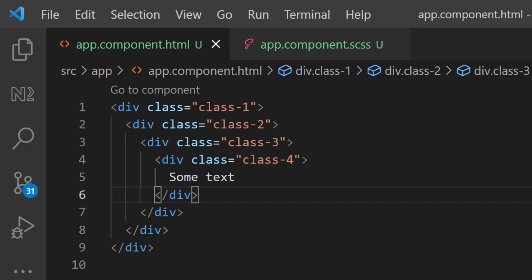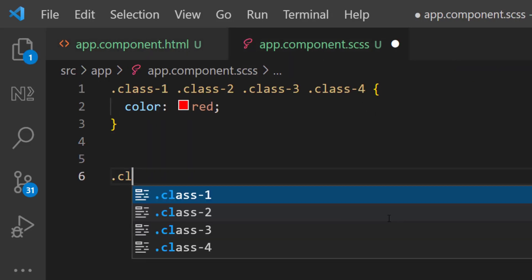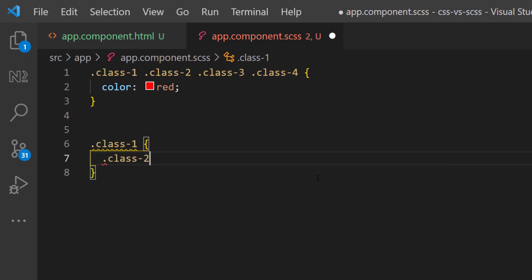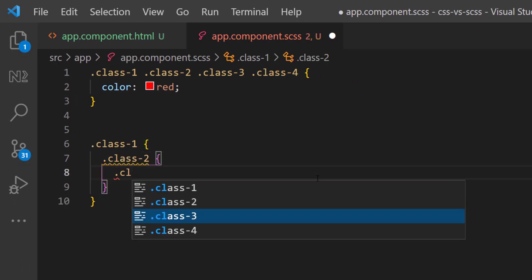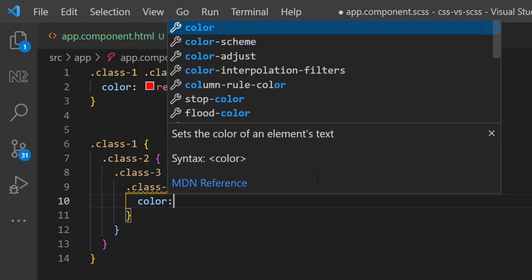Assume I have nested divs like this. If I want to target this class in plain CSS, I need to use it like this. But in Sass, I can use nested CSS. Like this.